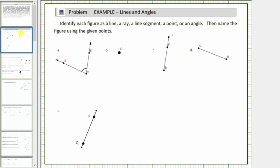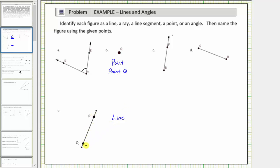Going back to our question, looking at the five figures, notice how figure B is a point. It's labeled with the letter Q and therefore we indicate this point by stating point Q. Looking at the remaining figures, notice how figure E has arrows on both ends indicating the set of points extends indefinitely in both directions. Figure E is a line. The line contains point P and point Q. We indicate this line by stating line PQ or writing the letters P and Q with a small line above the two letters.